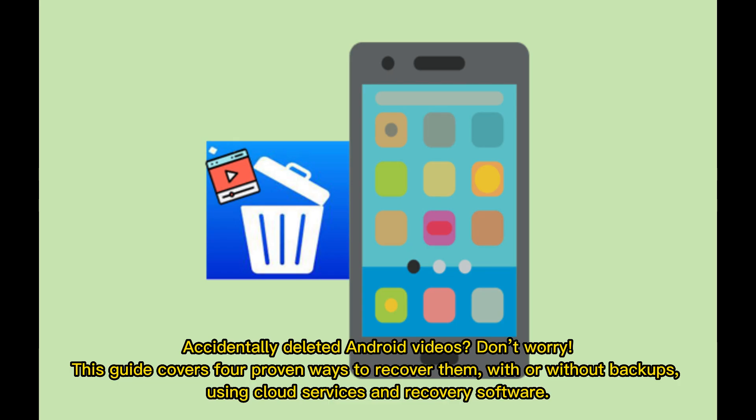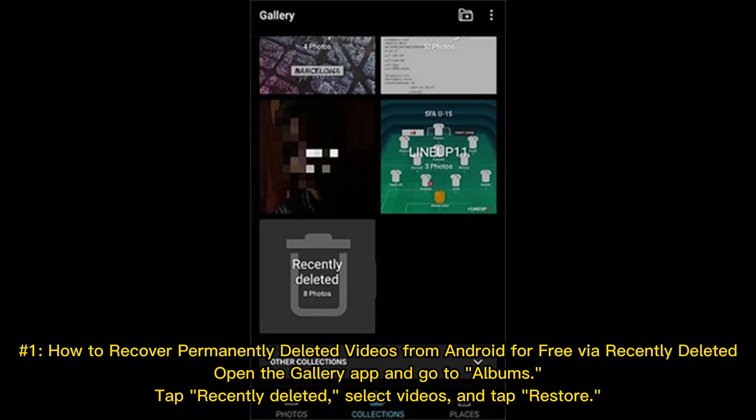Accidentally deleted Android videos? Don't worry — this guide covers four proven ways to recover them, with or without backups, using cloud services and recovery software.